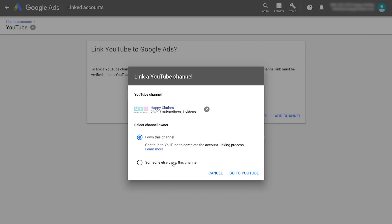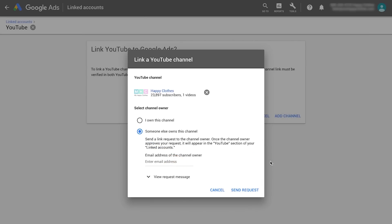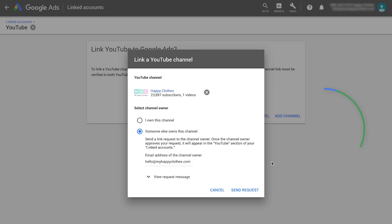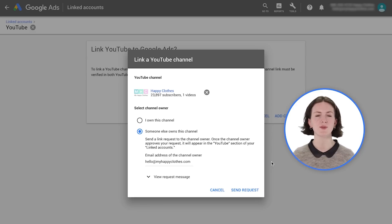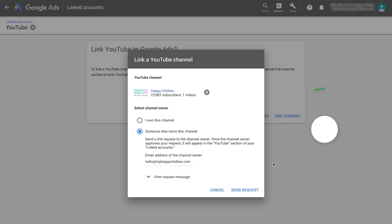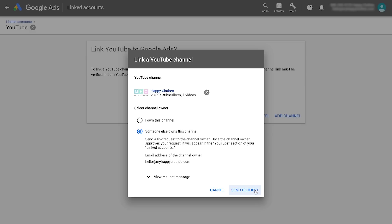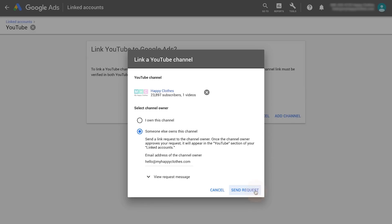In case someone else owns the channel, enter their email address to send a linking request. The channel owner will review the request and define the same set of permissions shown before. All linked YouTube accounts will show up in your Google Ads account.